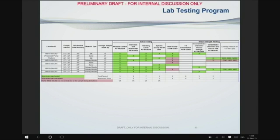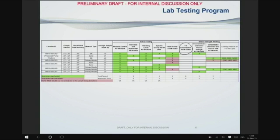On this project, it looks like we ran some various undrained and consolidated undrained tests. We did not do any consolidation tests, and the reason being is that we're not going to introduce any new loads to the slope. If you were going to build a building or put a fill on top, then you'd have to run some consolidation tests as well.